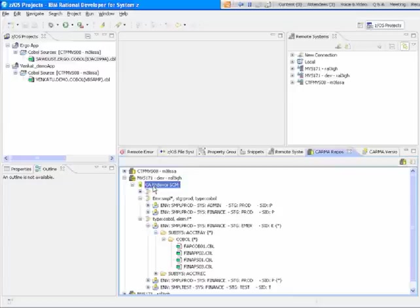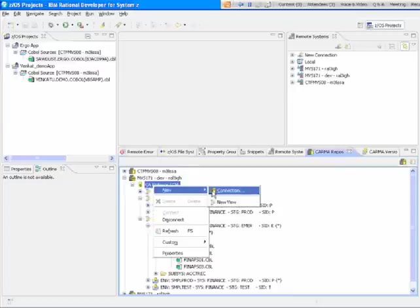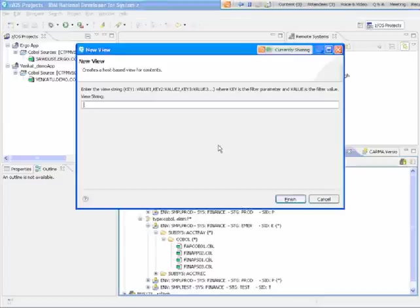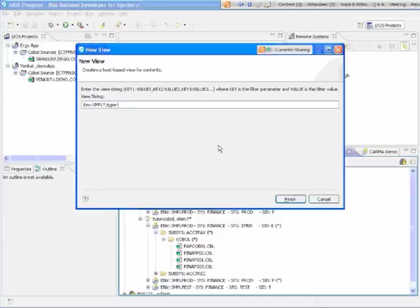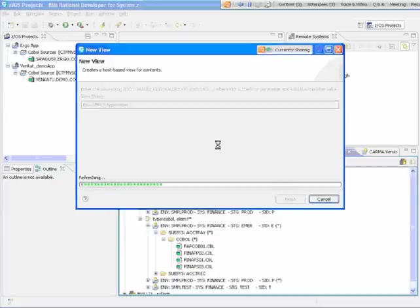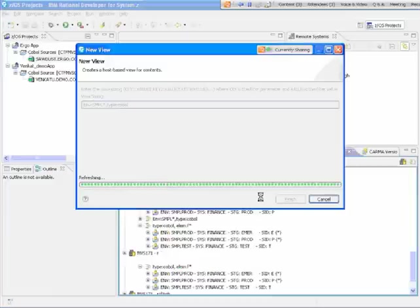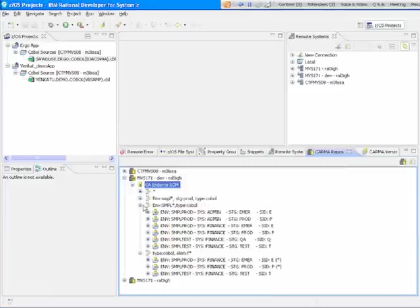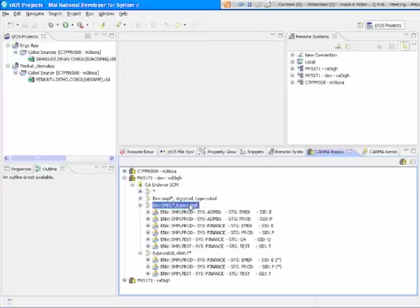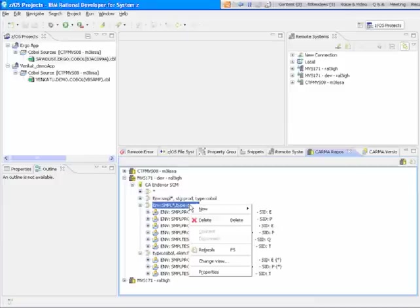First thing we would do is set up a new view, which is a filter of the part of the Endeavor repository that I want to look at. So using a key value mix here, we set up the filter that we want. I'm going to look at environment SMPL asterisk, and let's look at just the COBOL programs that are there, type COBOL. This will set up a view, and this is it right here, SMPL type COBOL.